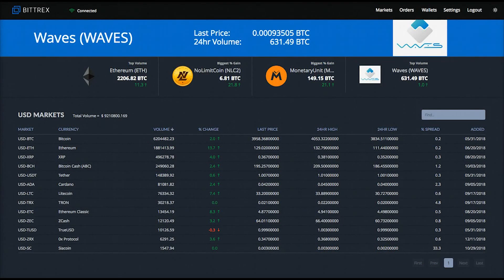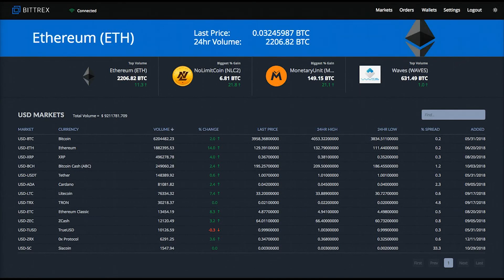Hello my friend, Caleb Wright here from Bitcoin Lifestyles Club, and in this installment of your Bittrex crypto exchange beginners guide, I'm going to give you a guided overview of the available features and functions of Bittrex.